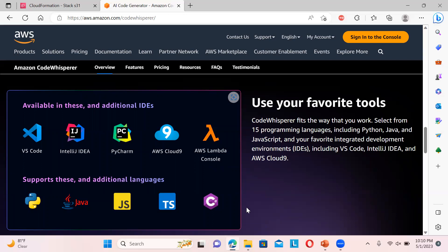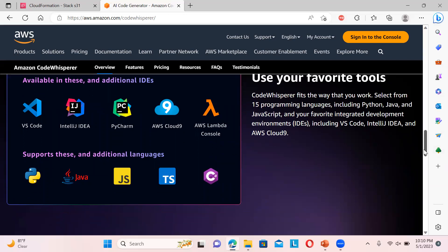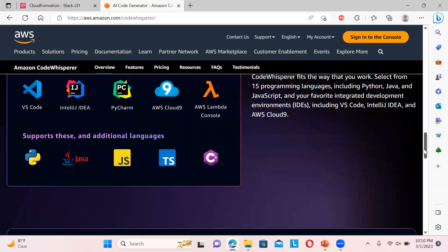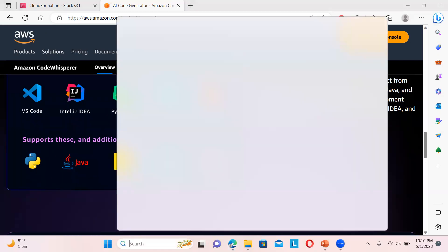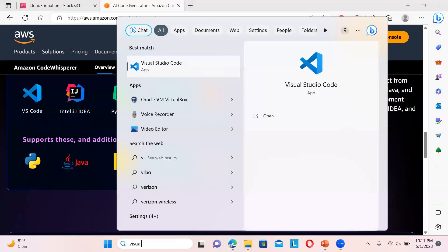It supports languages like Java, Python, C#, and others. I'll be showing you with Visual Studio Code, so let me start it.